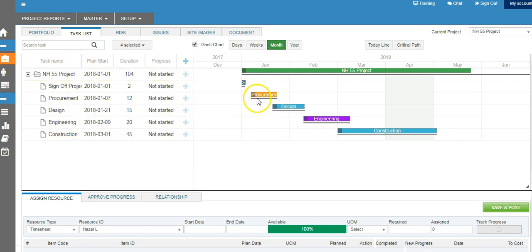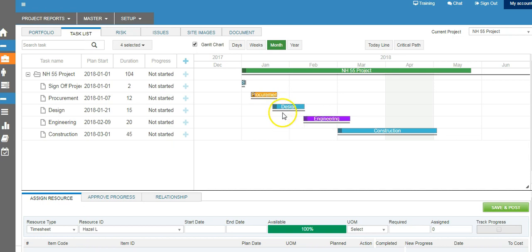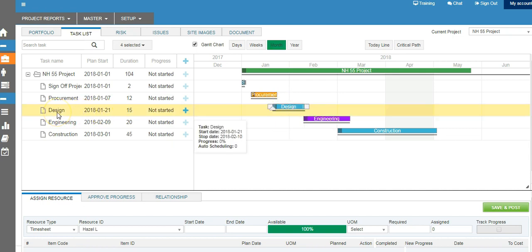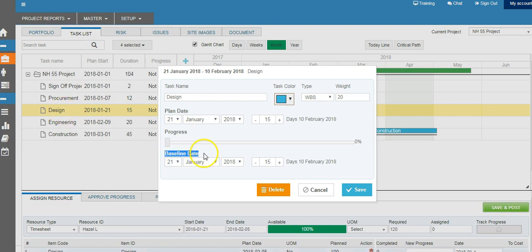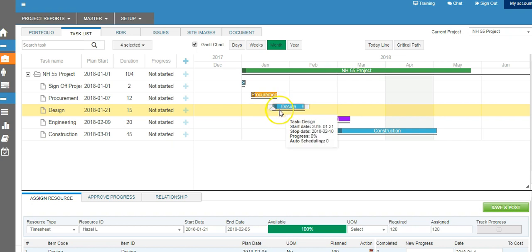You will see there are two bars: there is always a black line underneath and a bar above. That black line is the original plan duration line — the baseline. So initially the plan was on 21st of January and the baseline is also on 21st of January. When you move the bar, the baseline doesn't move — it always stays there, showing you what the original plan was.